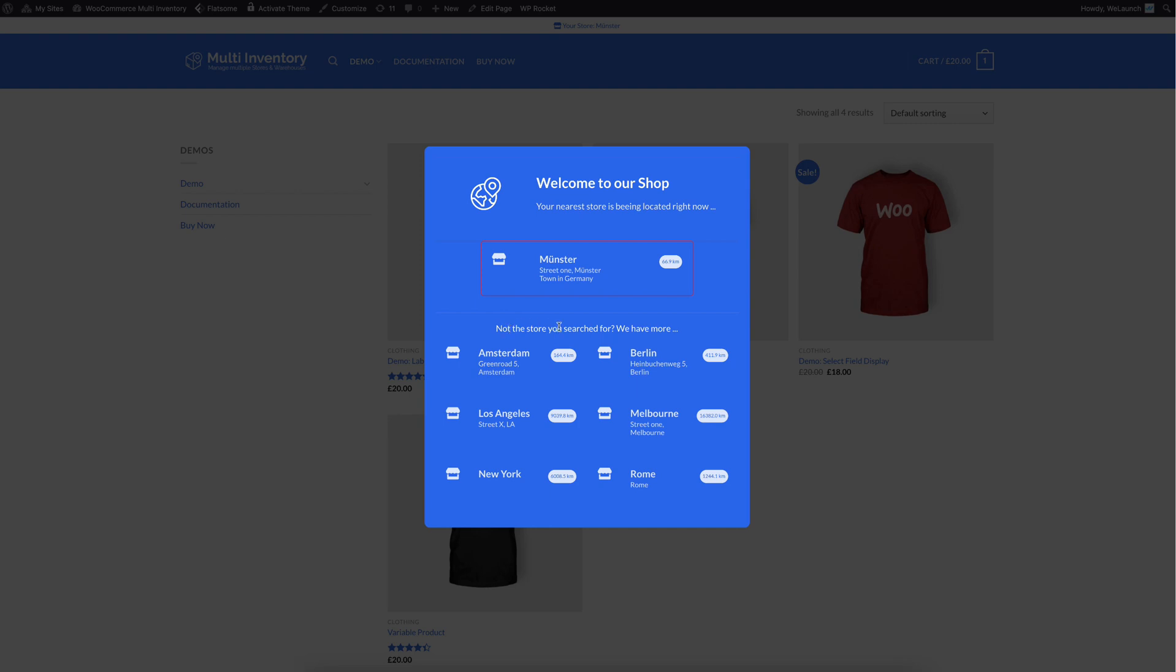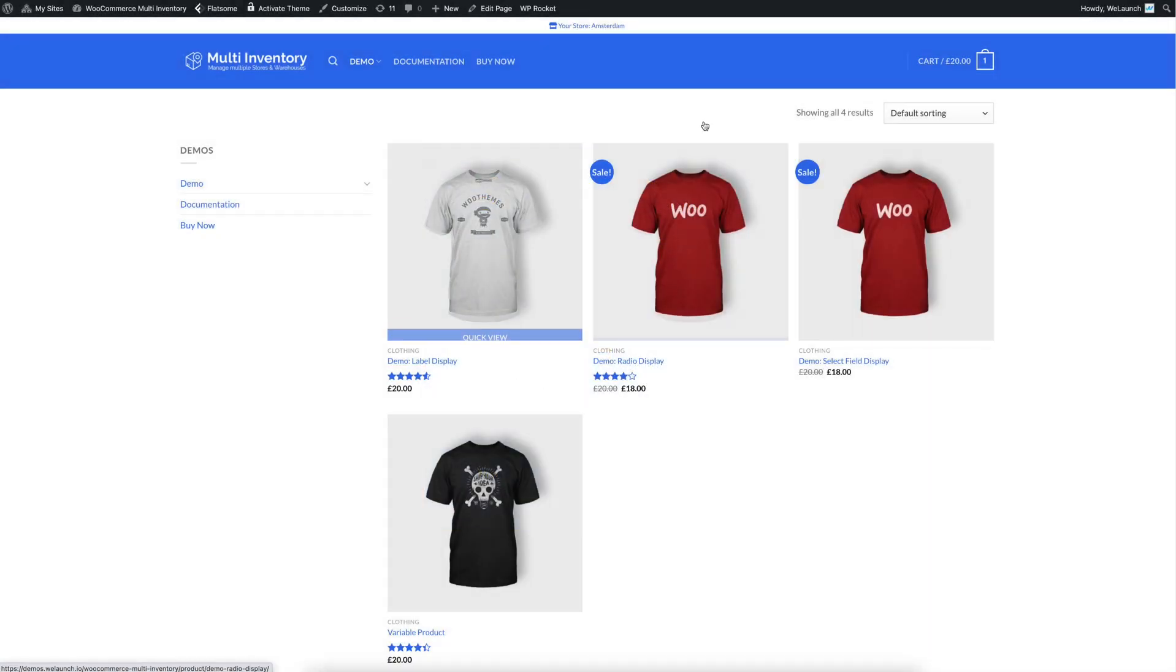But below you can see there are also different other stores like in Amsterdam, Los Angeles or Melbourne. If we select Amsterdam now for example, because we want to get our product always from this store, then you will see the selected store is Amsterdam.